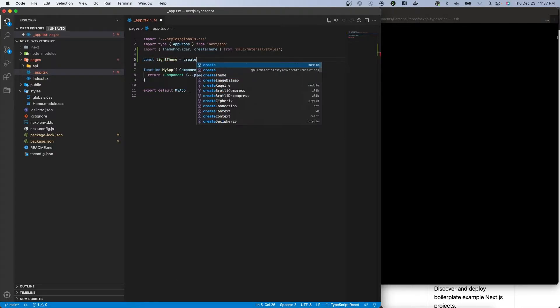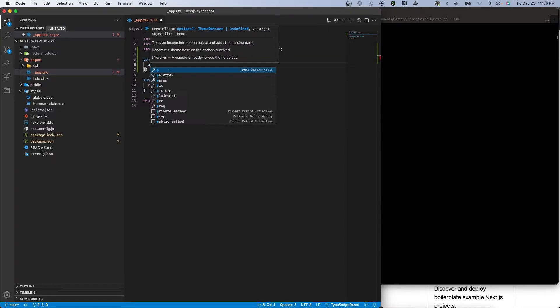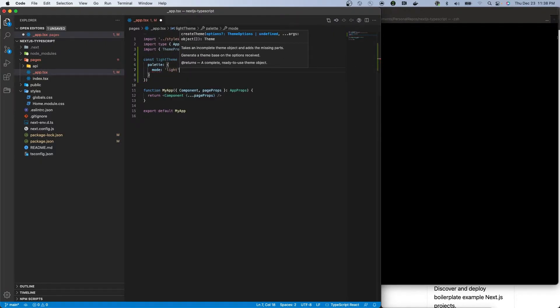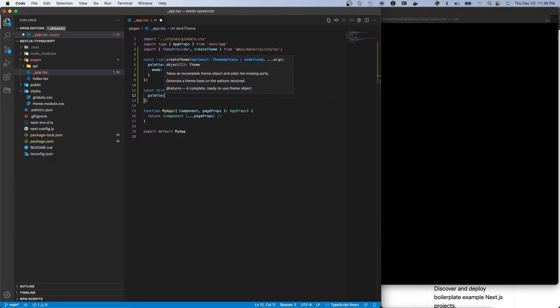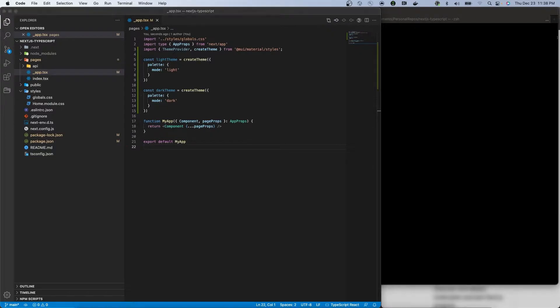Then create two themes within the underscore app file using createTheme from MUI, ensuring to set the modes for each theme to light and dark.